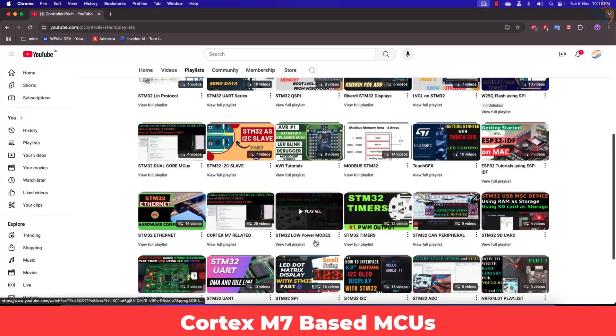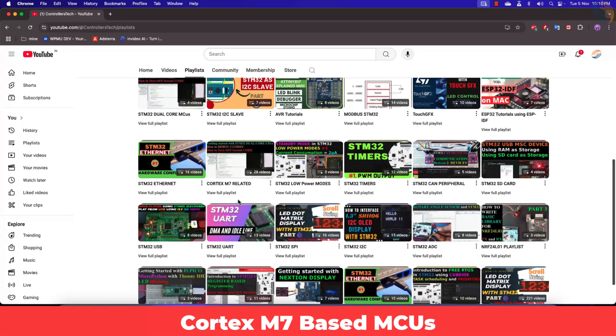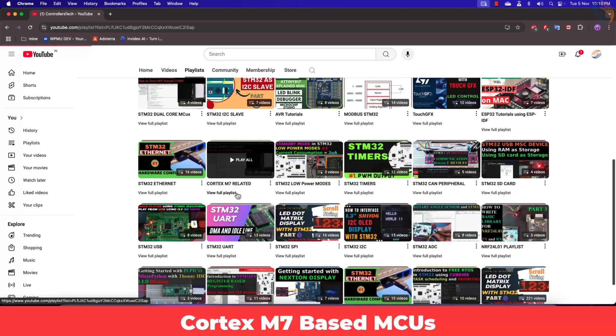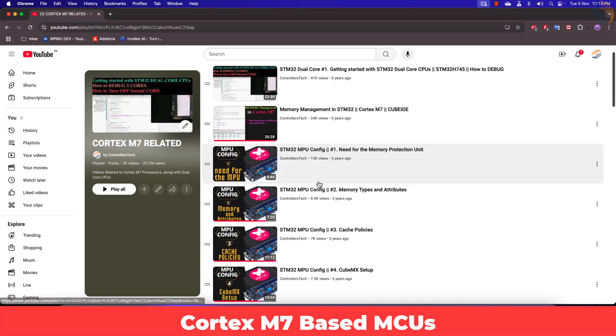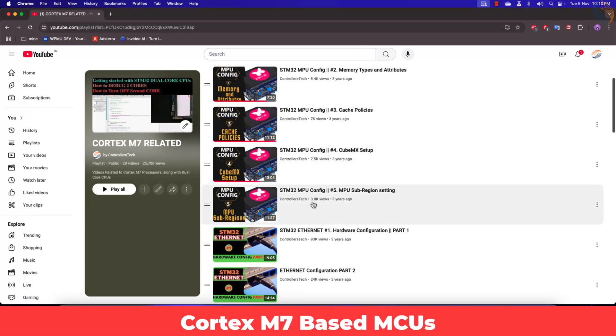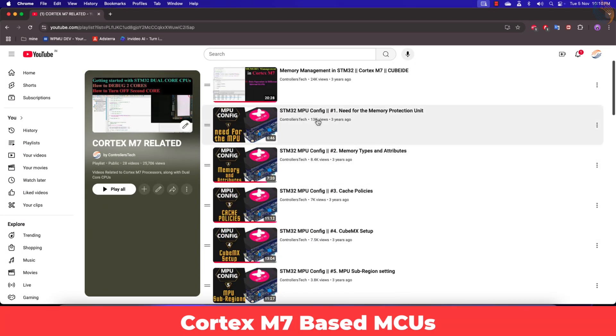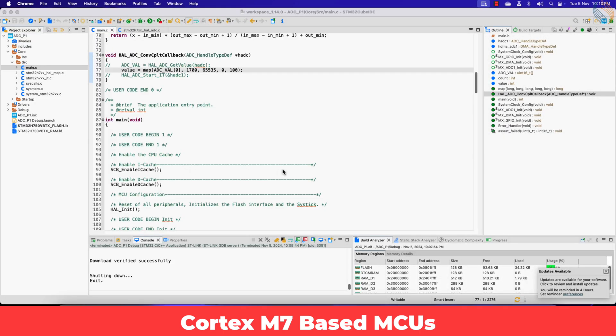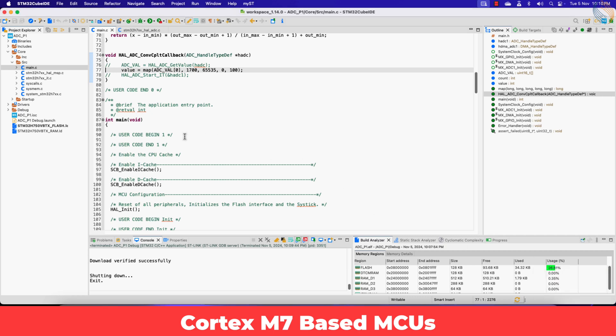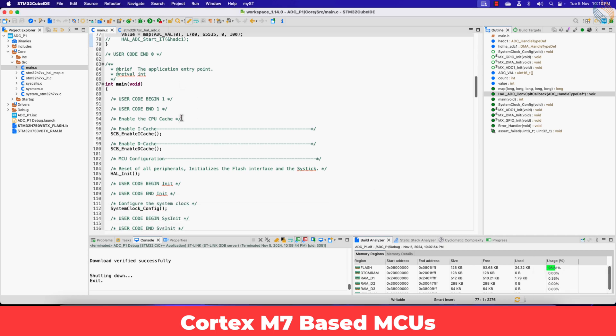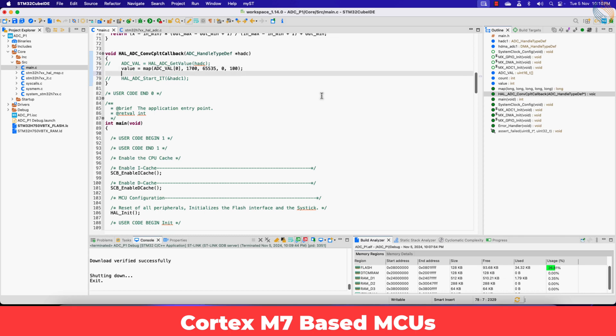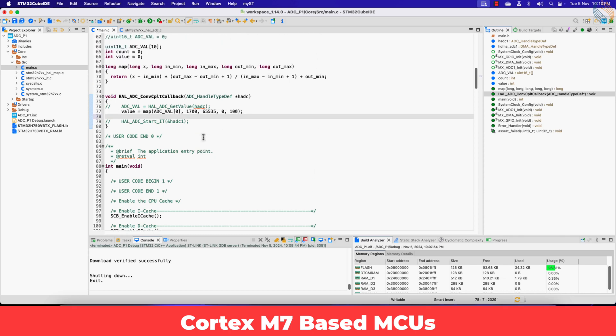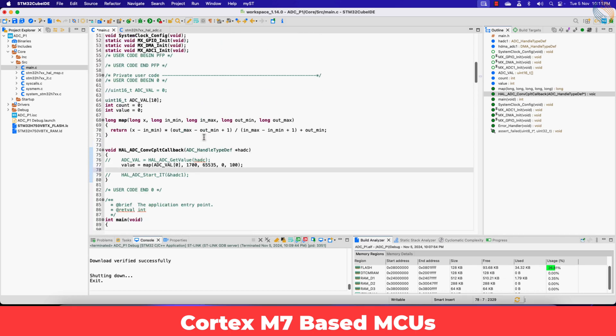I have already discussed it in my MPU related videos, which you can find in the Cortex-M7 playlist. These videos discuss the issues and how to resolve them. You must check out these videos if you are using or planning on using a Cortex-M7 based MCU. Anyway I will summarize the solution here quickly.